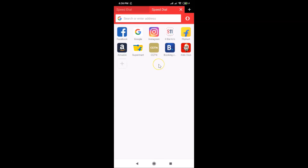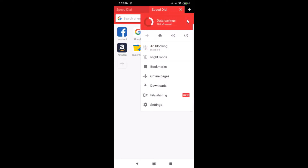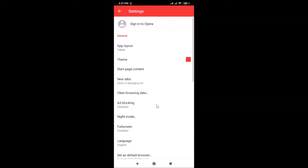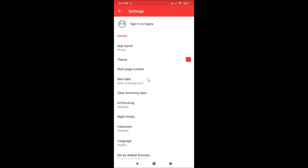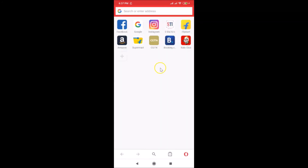If you want to change back to the Phone layout, open your Opera Mini app and tap on the menu icon, then tap on Settings. Here we have 'App Layout' — just tap on it, and here we have 'Phone — easy one-handed navigation'. Tap on it and you can see it is now changed to Phone.